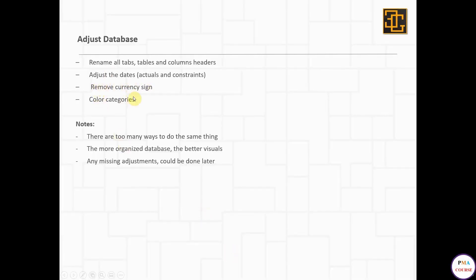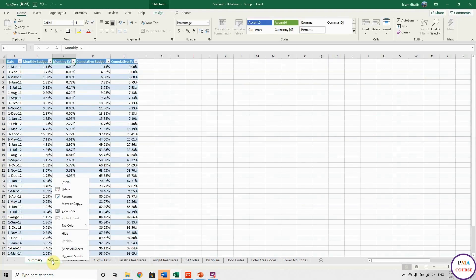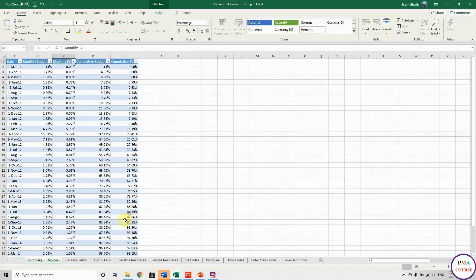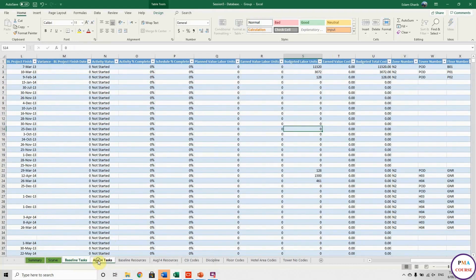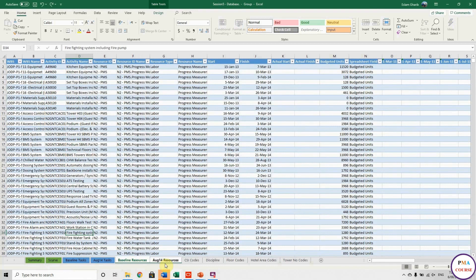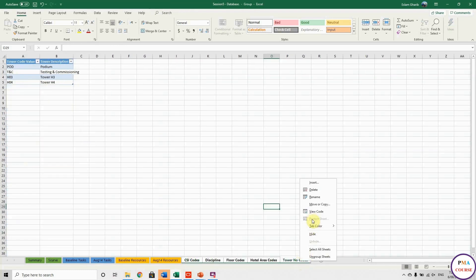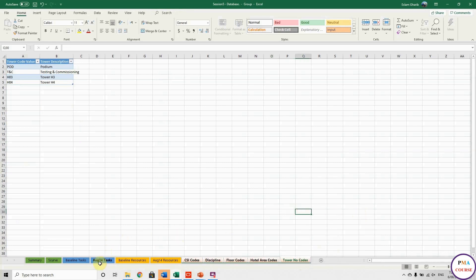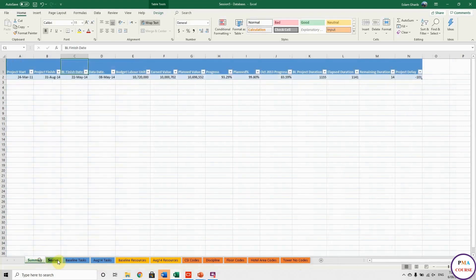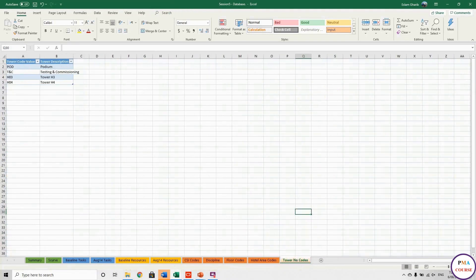One more thing — this is totally optional and doesn't affect anything, but I like to do it for organization. I make a color code for each category: green for general columns like Summary and S-Curve, blue for task tables, yellow for resource tables, and orange for code tables. That's it for today, see you in the next session.